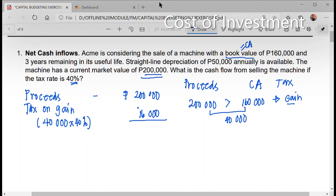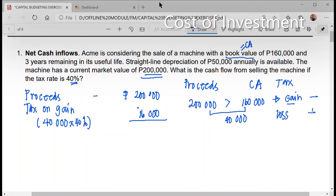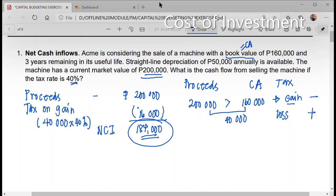If that is a gain, you deduct the tax from the proceeds. If it's a loss, you add the tax. Since this one is a gain, you're going to deduct. So, $200,000 minus $16,000 gives $184,000. Since there are no avoidable repairs or trade-in value mentioned, this is our net cash inflow: $184,000.